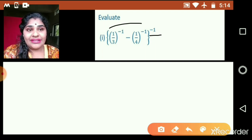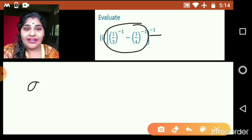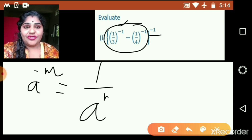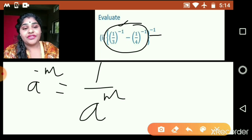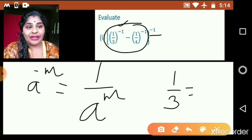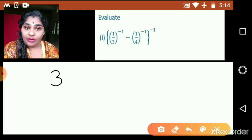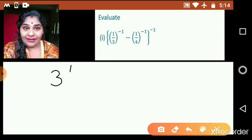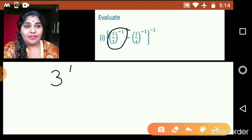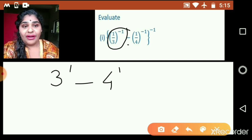First let us concentrate on the inside of the bracket. We have 1 upon 3 with a negative power. We know a raised to minus m is equal to 1 upon a raised to m. So the value is 1 upon 3. If we want the power to be positive, we change the numerator and denominator — it will become 3 upon 1, which is just 3. So 3 raised to 1. Again minus as it is. Same for the other bracket: it will be 4 upon 1 raised to 1, making the exponent positive.